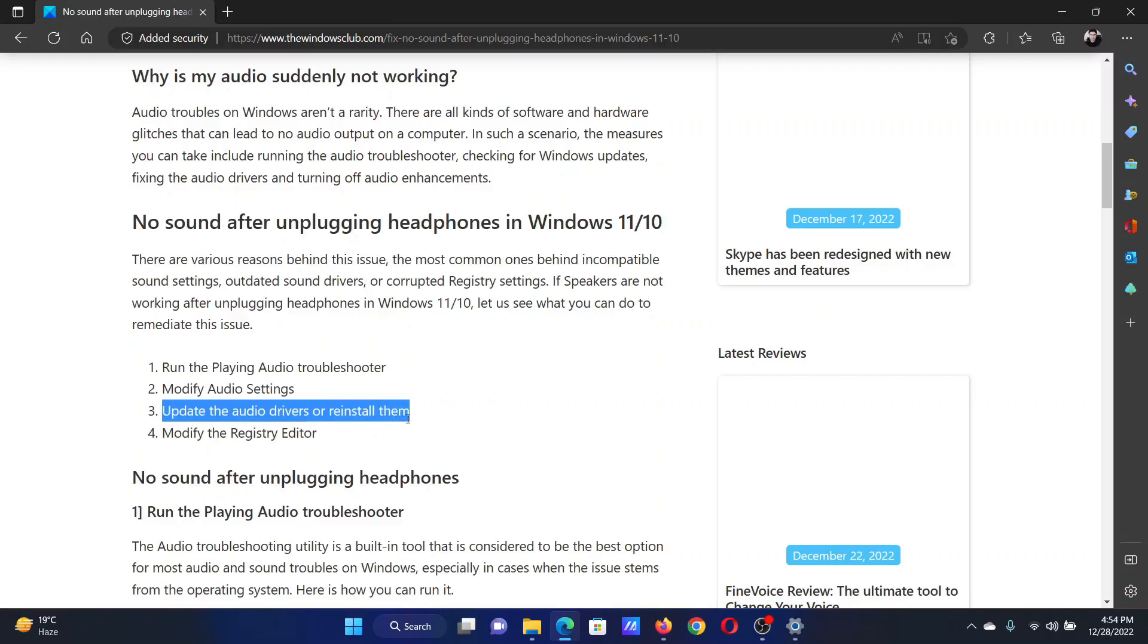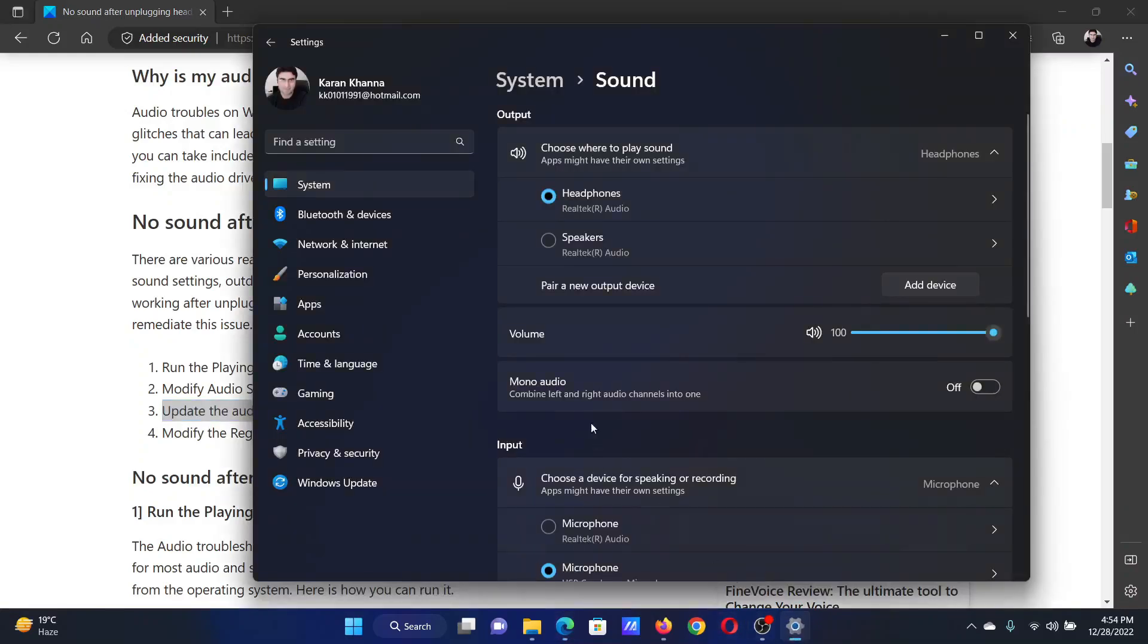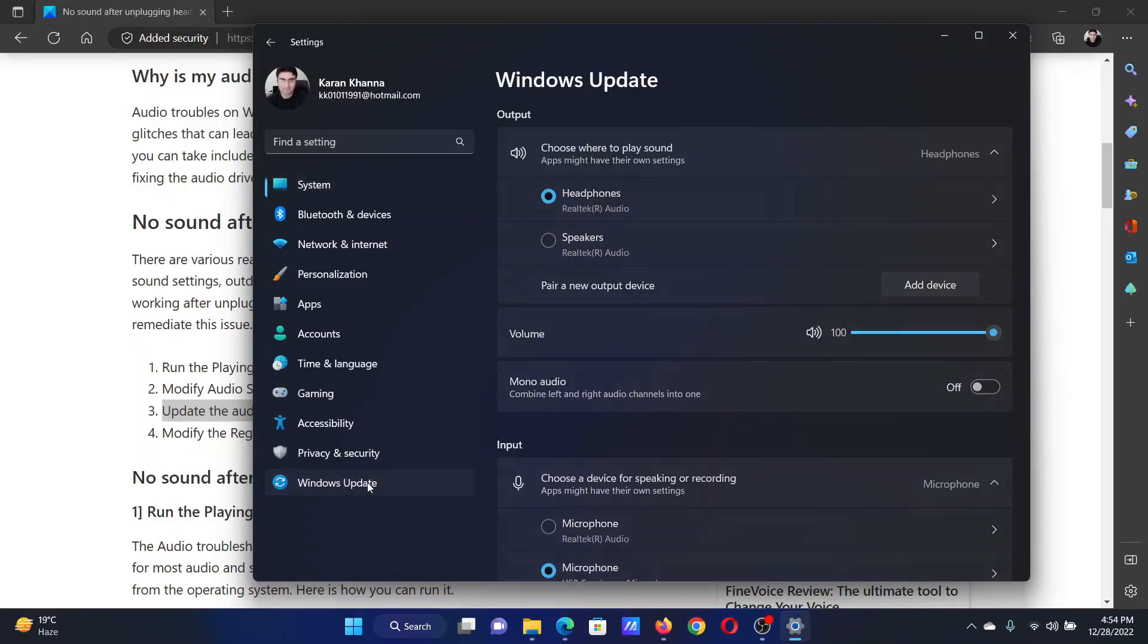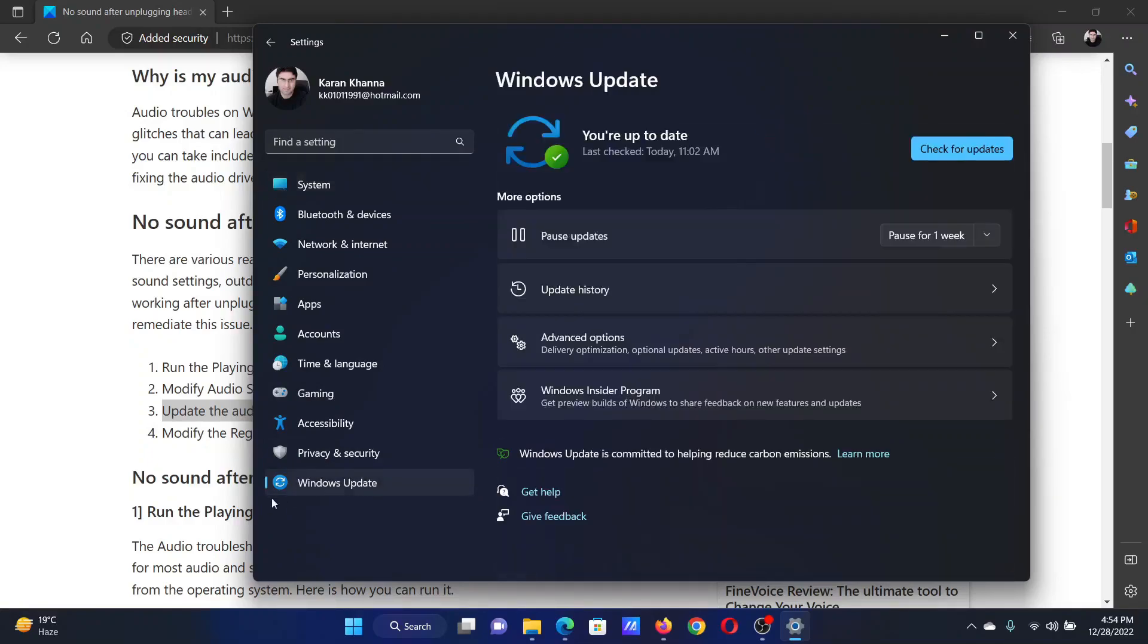The last solution will be to update the audio drivers. This can be done using Windows Update and Optional Updates. Go to the Settings window once again, and this time go to the Windows Update tab on the list on the left-hand side.